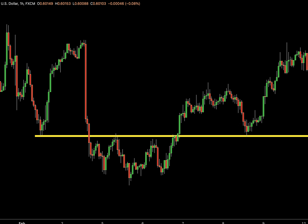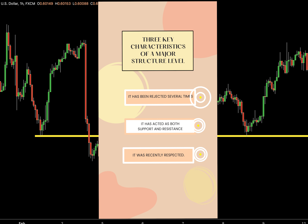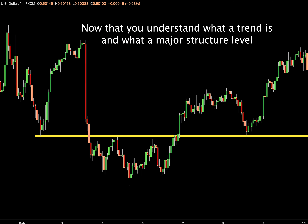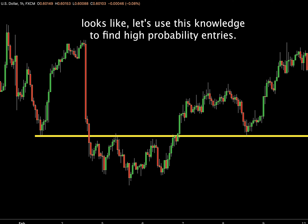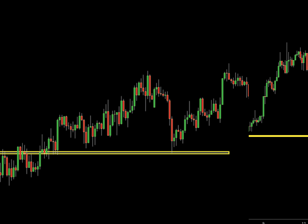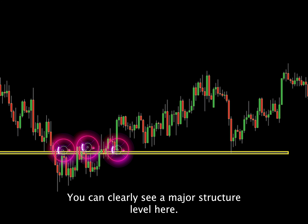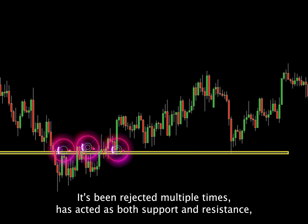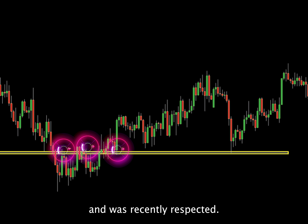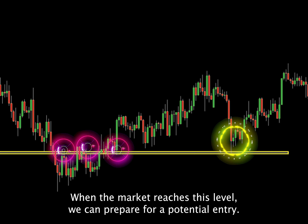Here are three key characteristics of a major structure level: it has been rejected several times, it has acted as both support and resistance, and it was recently respected. Now that you understand what a trend is and what a major structure level looks like, let's use this knowledge to find high probability entries. Take a look at this chart — you can clearly see a major structure level here. It's been rejected multiple times, has acted as both support and resistance, and was recently respected. When the market reaches this level, we can prepare for a potential entry.